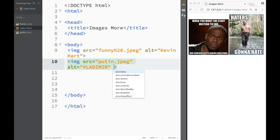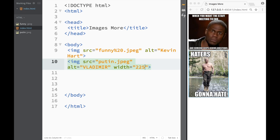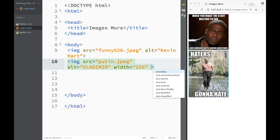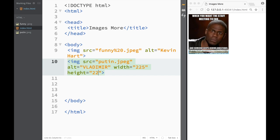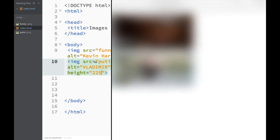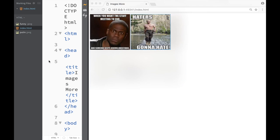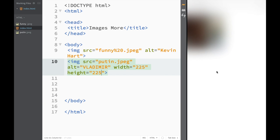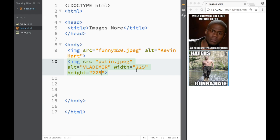I can write width for Vladimir over here and I can say 255, and I can also say height over here. Height is also going to be, I'm going to make it 225. We just need to make this a little bit bigger and now we can see how they both appear nicely side by side. None of them is bigger, none of them is smaller, they're exactly the same.